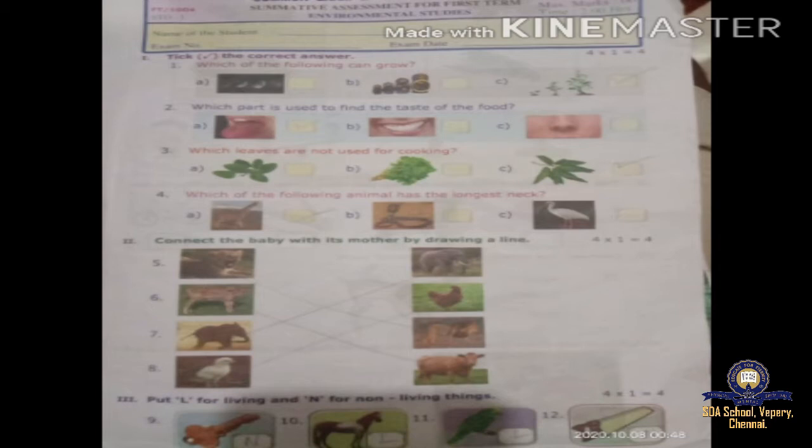The options are giraffe, snake, and crane. Giraffe has a long neck, so you have to put a tick on that one. Okay, Roman number two, we'll go to Roman number two.